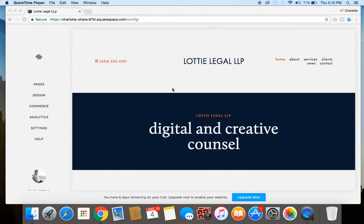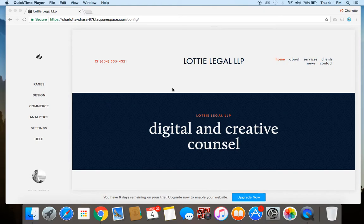The first thing we're going to want to do is edit the site's description. This is a very quick way to provide a short bio or overview of your site. A quick word of the wise though — certain templates, including Five, which is a very popular Squarespace template, will display the site description, so this is something to keep in mind. However, most templates do not display the site description, so you can pretty much go ahead and work with it no problem.